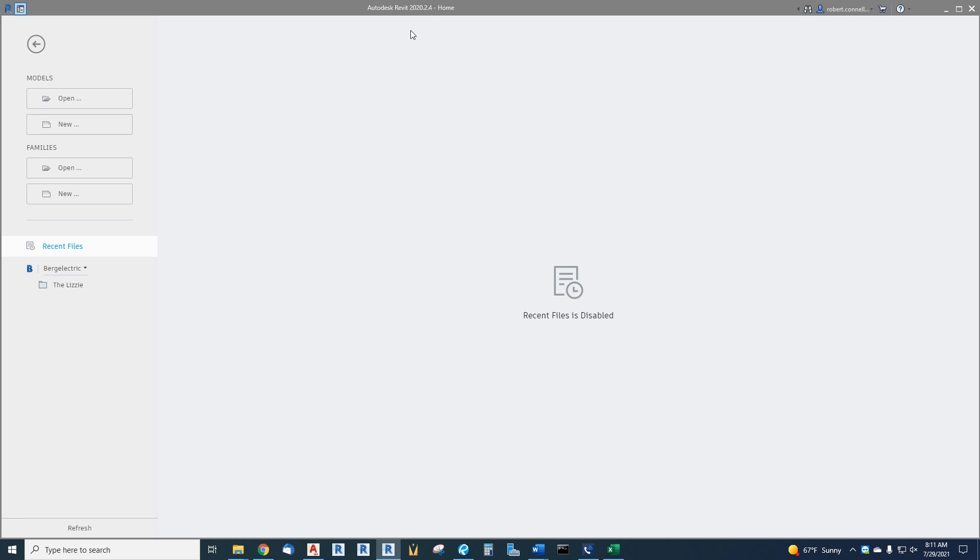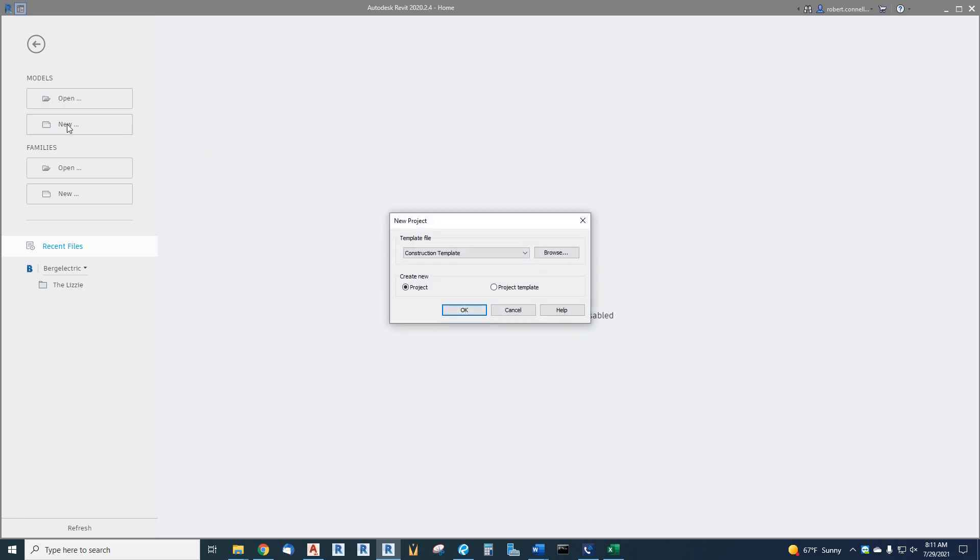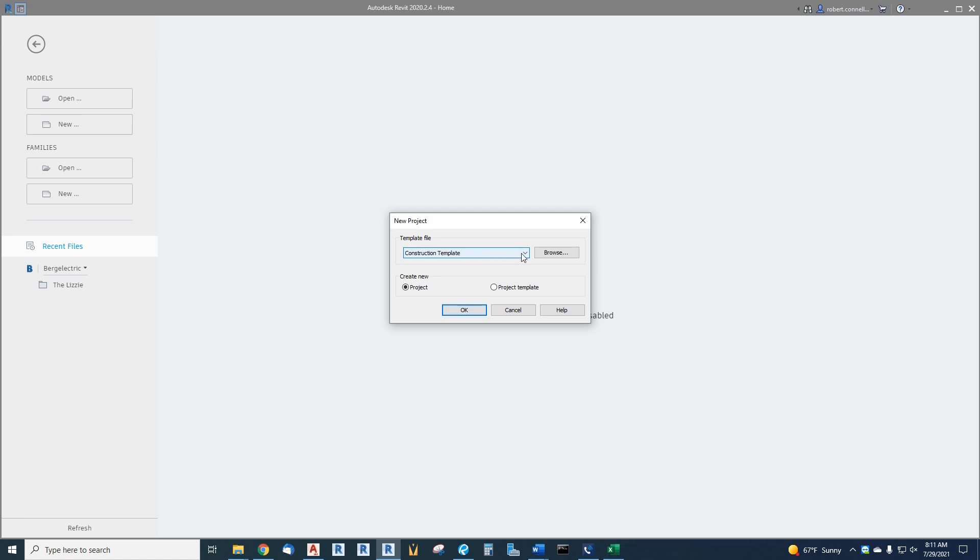Let's get right into it. We're in Revit 2020, and we are going to create a new model. Now we start from an electrical template which has so many things in it that we need: certain families, line types, text styles, sheets preset, views preset, view templates, even panel schedule layouts. Things like that are all in our template, so we want to pick the MFIA electrical template.